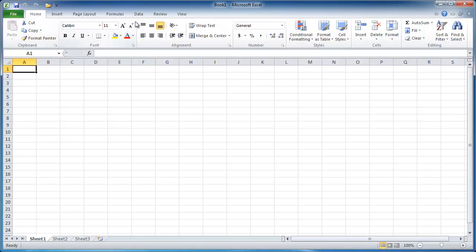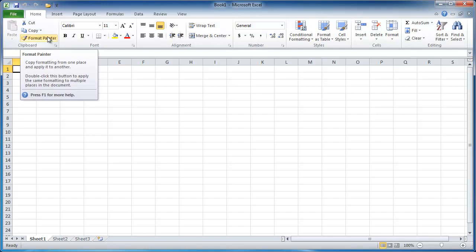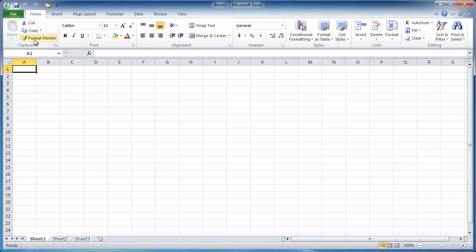Now, there's also other customizations you can do with the ribbon, such as adding other tabs, adding other commands to the group, adding other groups and adding commands to the group.